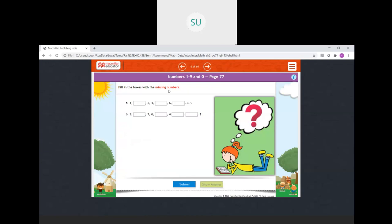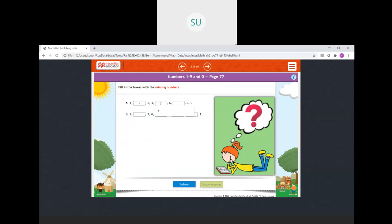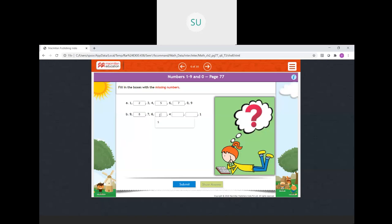Fill in the boxes with missing numbers. We have 1 — after 1 comes 2. Then 3, 4, and after 4 we have 5. After 6, 7. Then 8, 9. Then in reverse order: before 9 comes 8, 7, 6, 5, 4 — and before 4 we have 3, then 2, 1.